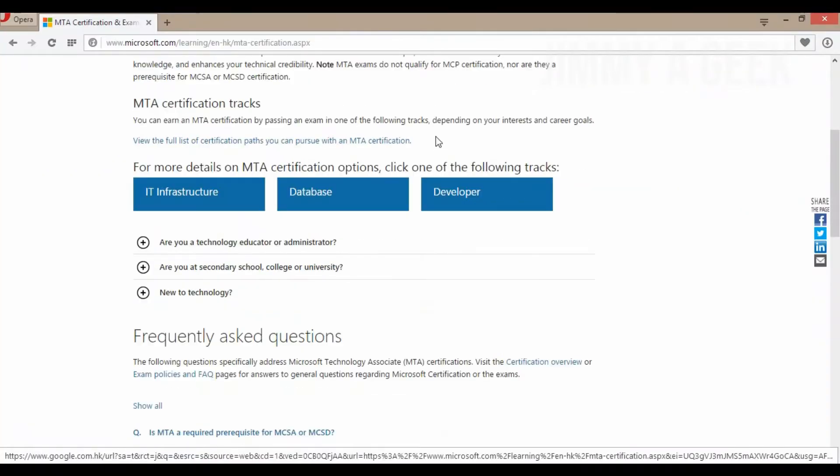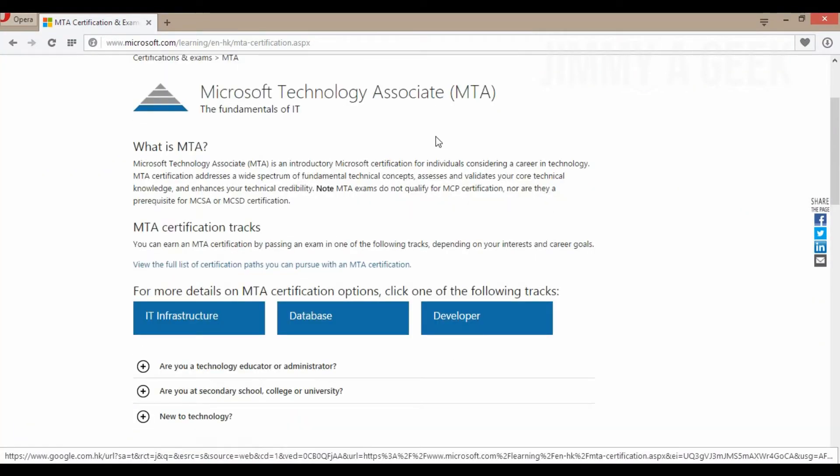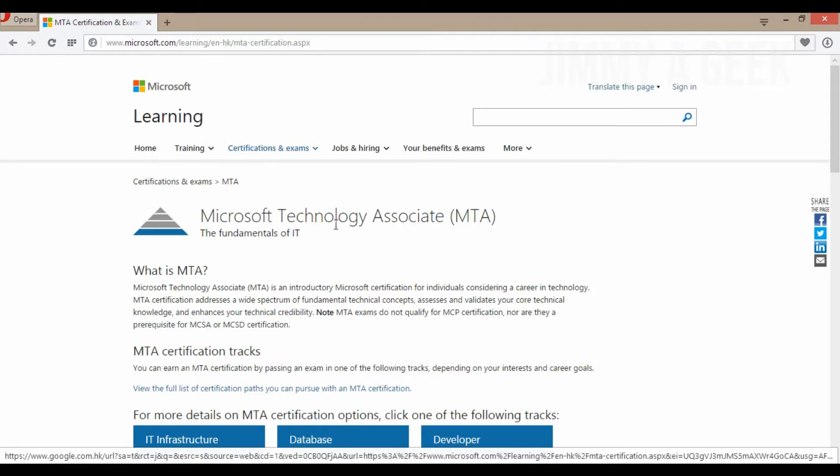So before I start giving my opinion, I want to show you what MTA is, then what is Microsoft certification, and what kind of MTA you can get in what kind of domain. So now let's move to the screen. I have included this link in the description box below. Make sure you check it, let's get started.